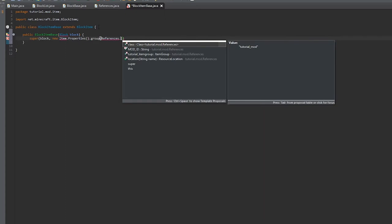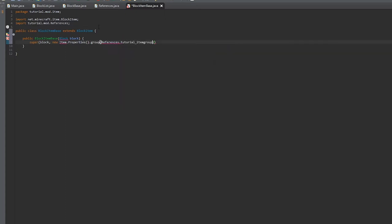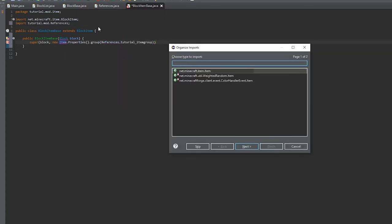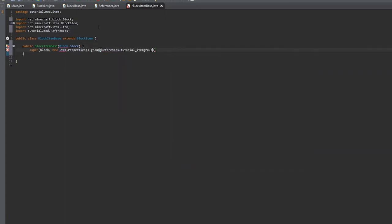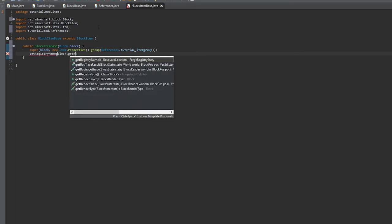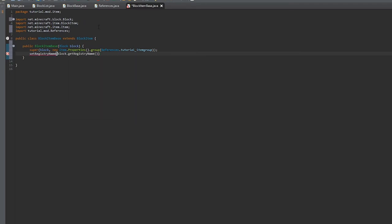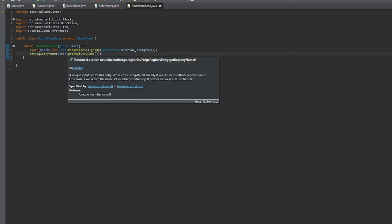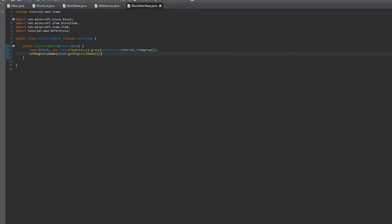The block item is the version of the block that is in your inventory, so it's the item version of it. The regular block is only the one that is on the ground. So we'll set registry name to the block.getRegistryName.